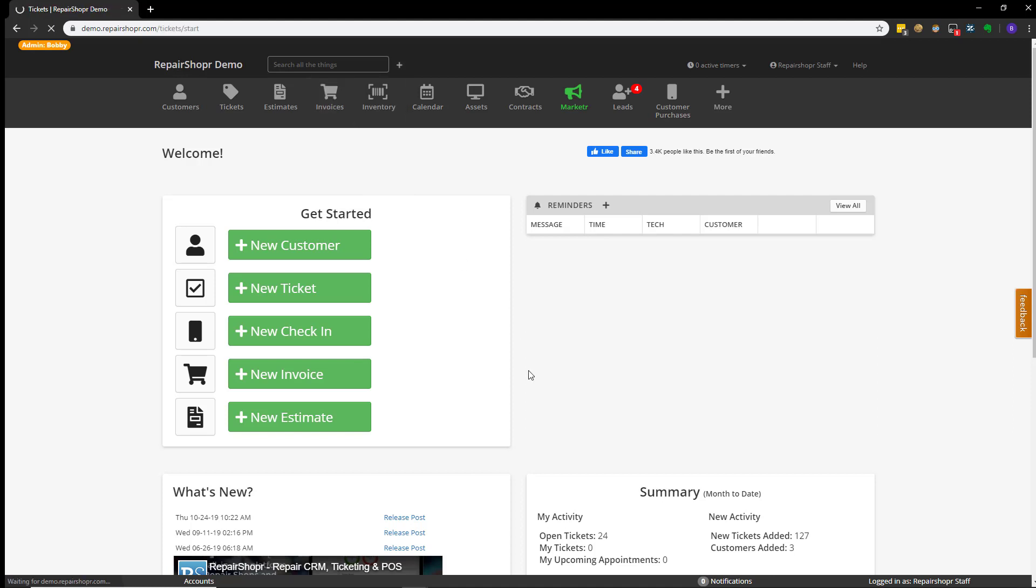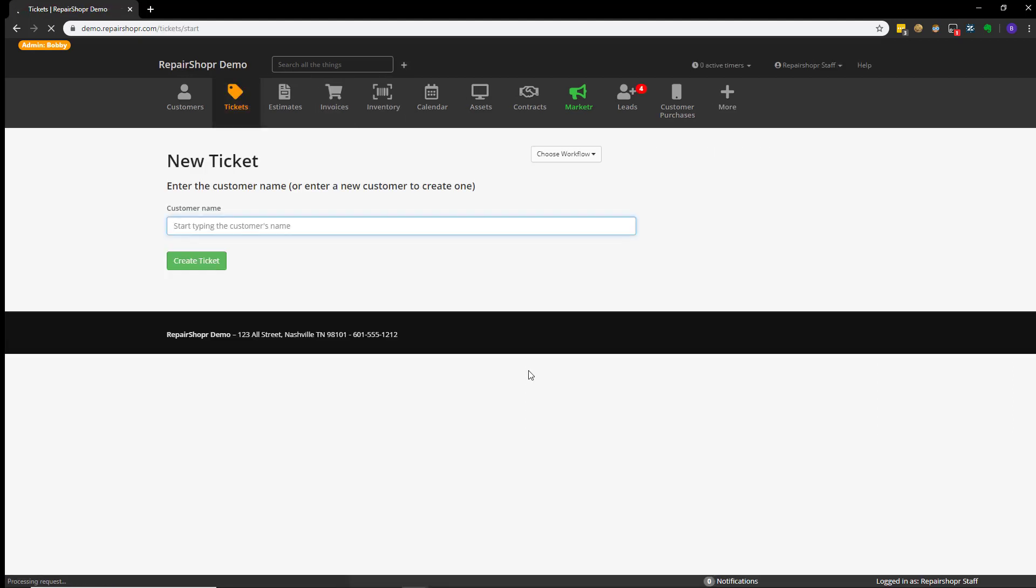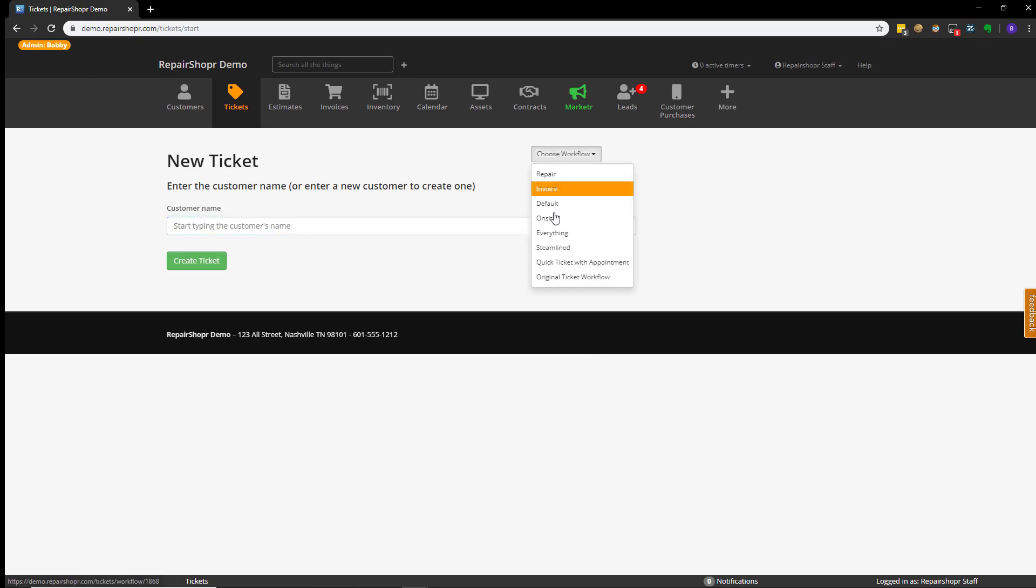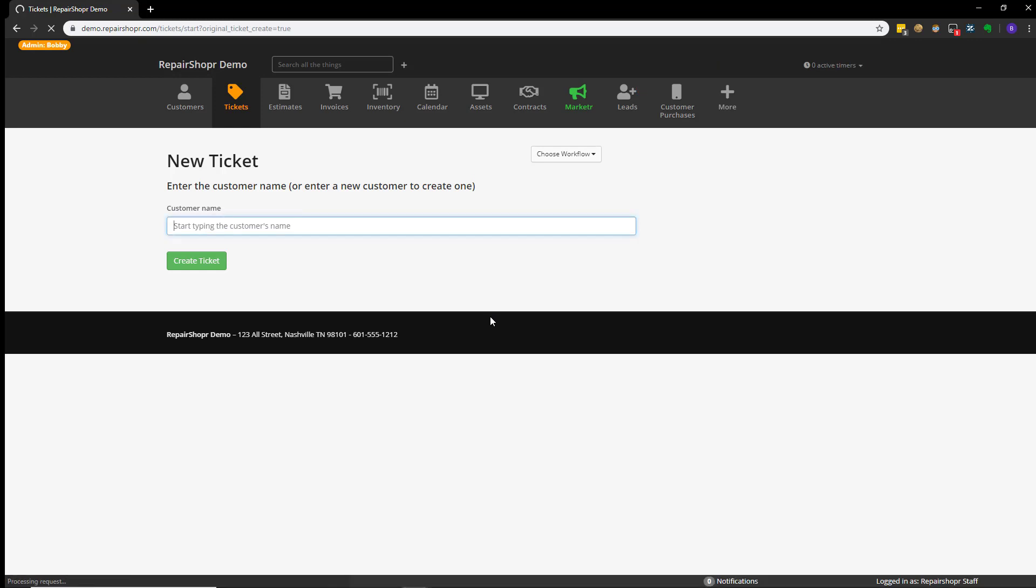Now, there are many other flows in which you can create a ticket like I alluded to, such as ticket workflows. But today, we're going to go through what is called the original ticket workflow.